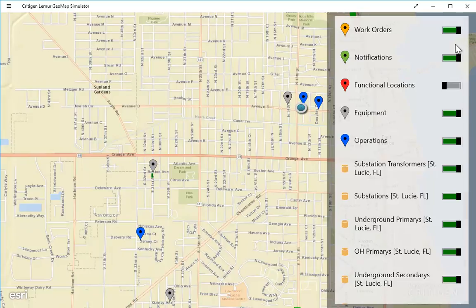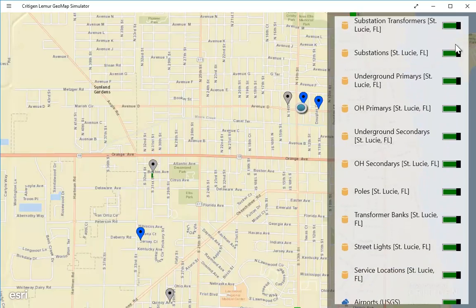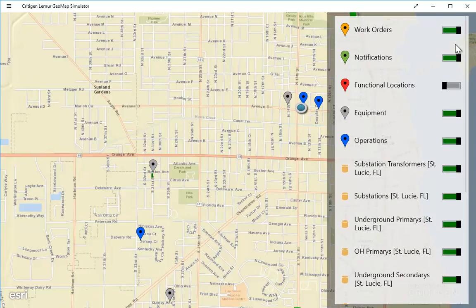There's data from the EAM and work management system. Those are shown at the top as work orders, notifications, functional locations, equipment, and operations. Below those are table of contents entries to allow a user to turn on and off the GIS data for that electric distribution system. Right now they're all on, but are not showing because of the scale dependencies.